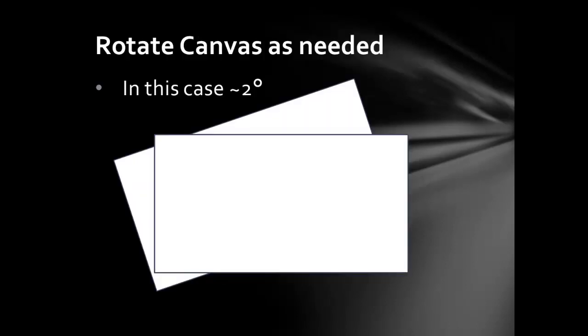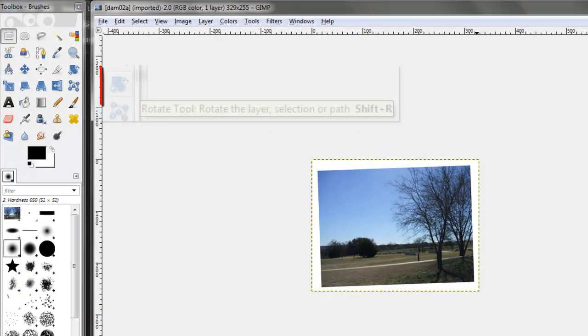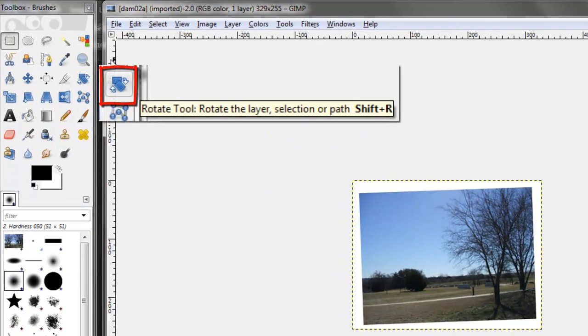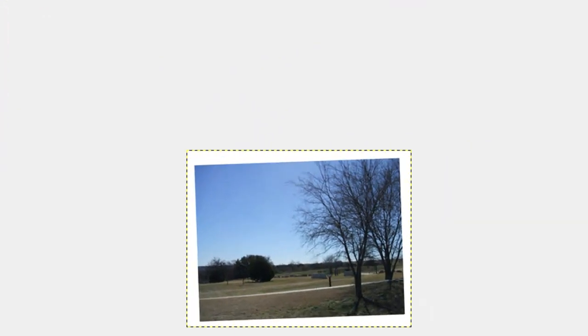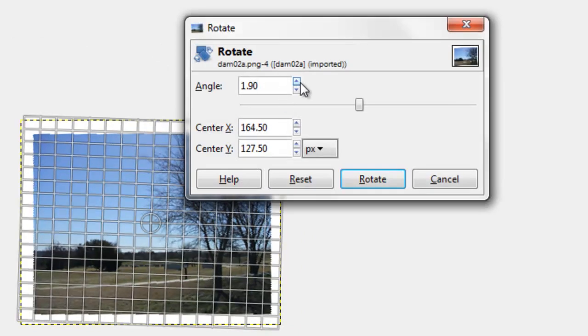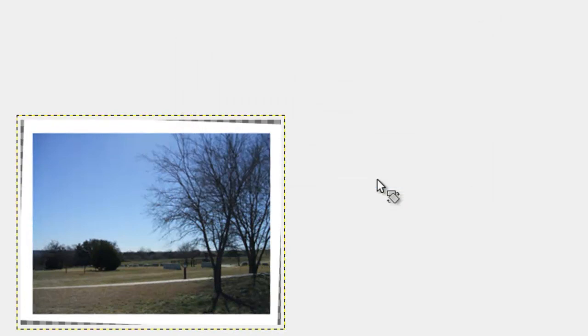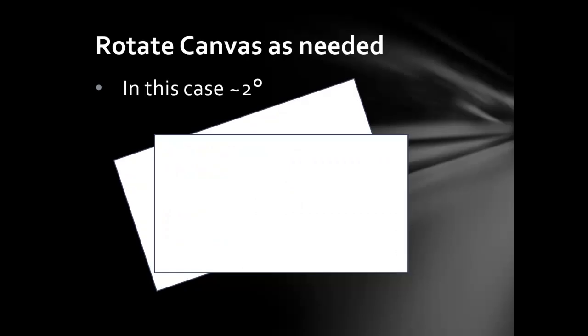Rotate the canvas as needed. In this case, about 2 degrees. In GIMP, use the Rotate tool. Select Rotate. Rotate the canvas as needed.